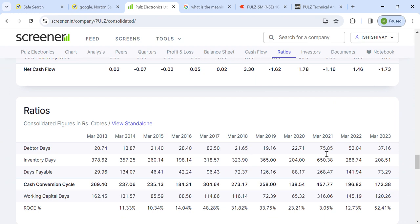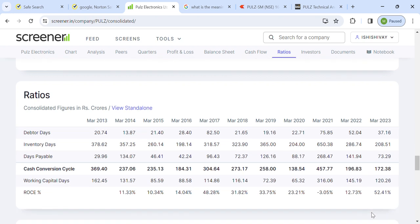Debtor days are continuously decreasing — from 75 in 2021 to 52 then to 37. Days payable is also decreasing. Debtor days being less than days payable means the company collects money faster than it pays its suppliers, creating a positive cash flow cycle. The cash conversion cycle is improving, which means money is moving faster through the business. ROCE is around 52%, and it will continue to improve as capital is deployed more efficiently.